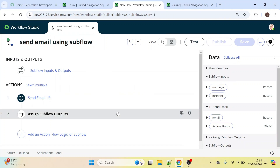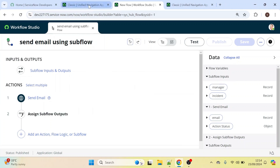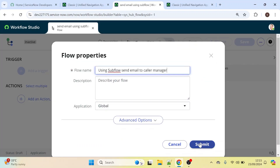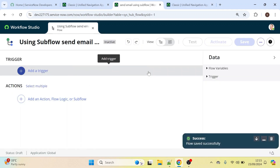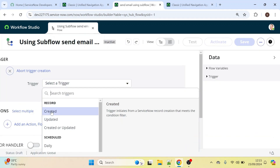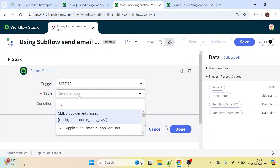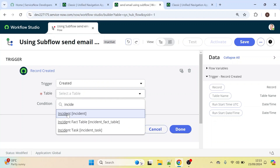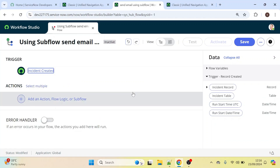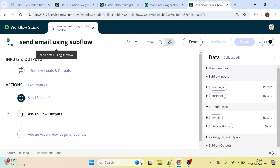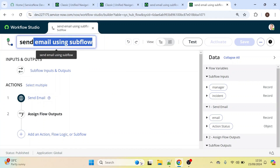Now we will create one flow and call this subflow from within it. In the trigger condition, select 'Created' so this triggers when an incident record has been created. Set the table to Incident and click Done. Let's save this workflow. The subflow we created is called 'Send Email Using Subflow'.